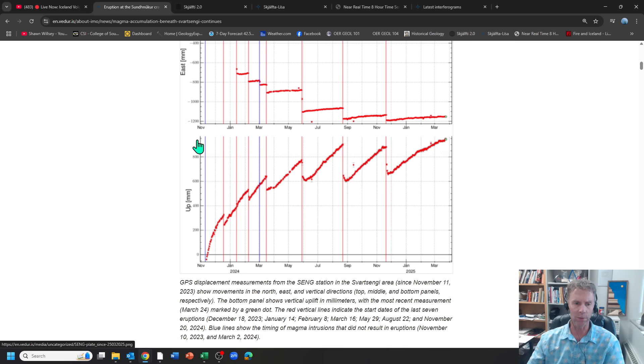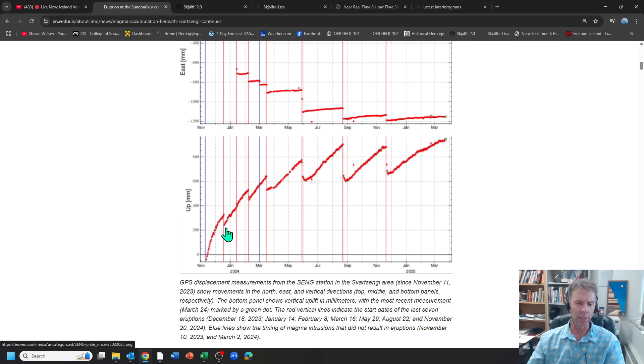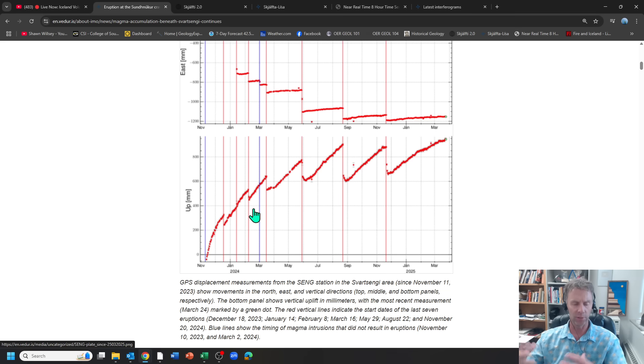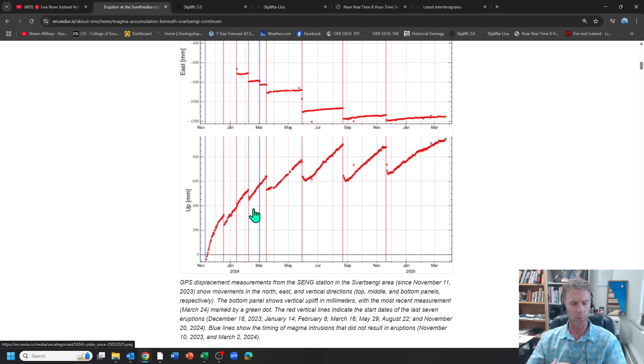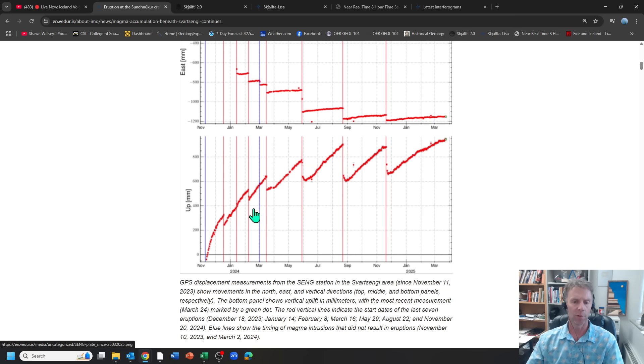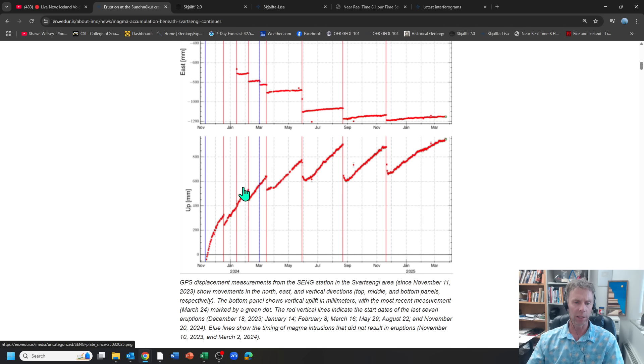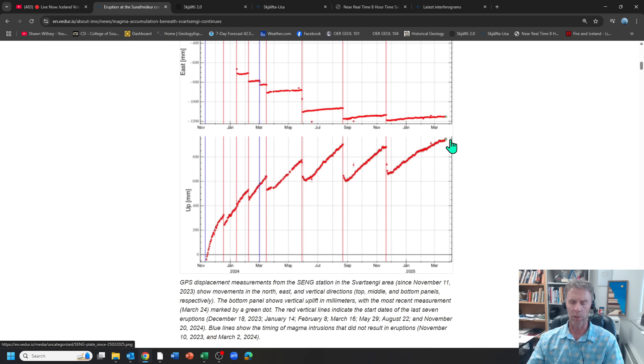So here we are currently right here. We're higher in terms of elevation than we've ever been. The idea here is that each intrusion and eruptive episode, each influx of magma makes the crust a little bit more elastic. It creates a little bit more space for the magma in the subsurface. And in so doing, it allows the elevation at the land surface to rise a bit higher between each episode.